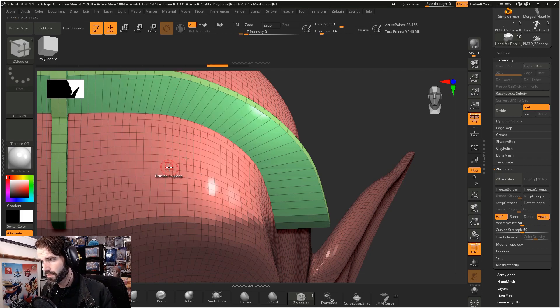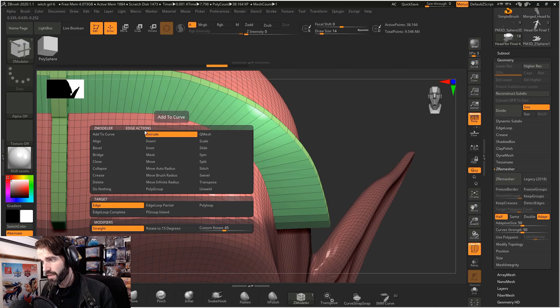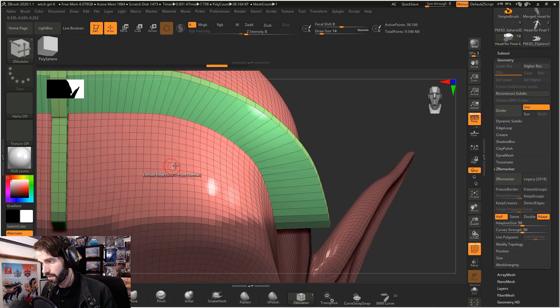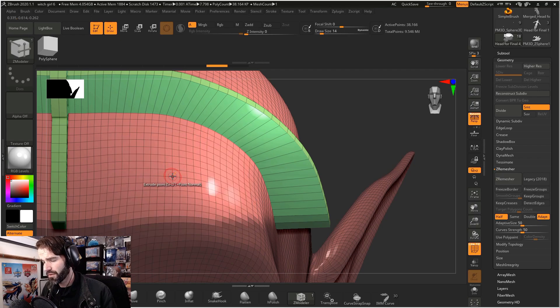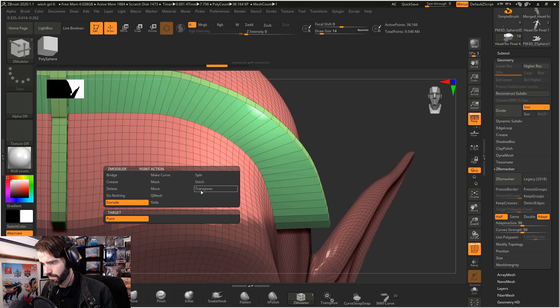If you hover over an edge and you hold down space, it brings up your edge actions. And if you are hovering over a single vertex or a single point and you hold space, it brings up your point actions.